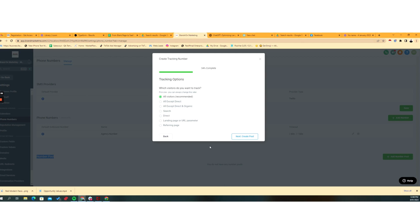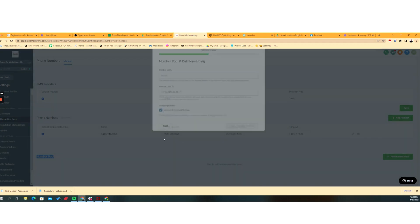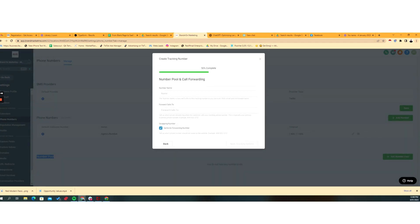Otherwise, we can do things like search direct, landing page referring, et cetera. And that's probably for another time and goes beyond the scope of a 10-minute video. So we'll just keep it at all visitors and now we're going to create a pool.